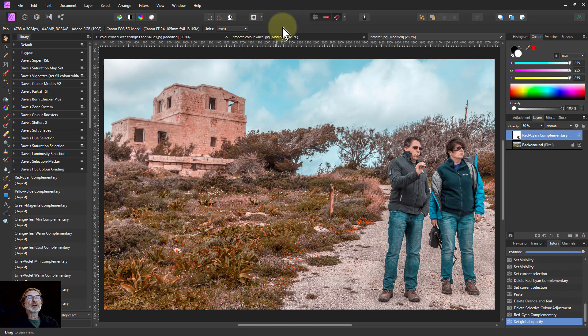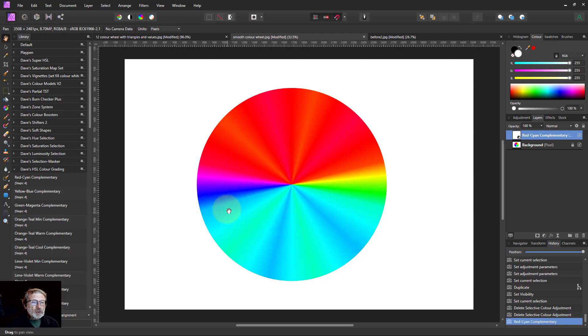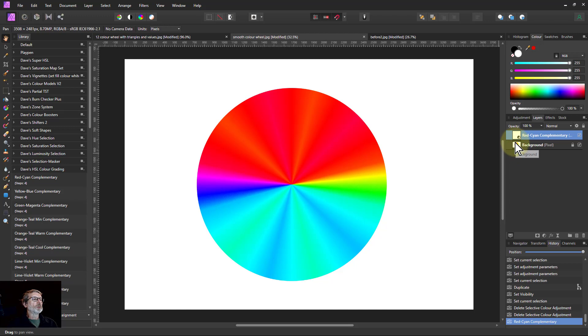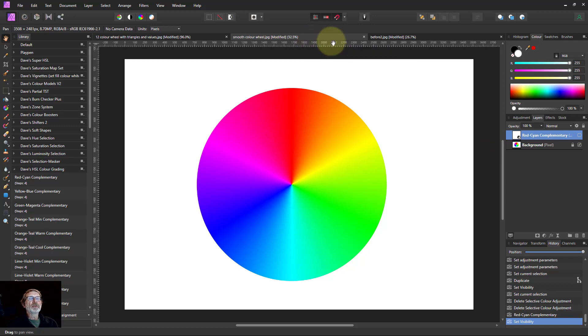So the question is going back to this one here, can I do this in a way that is more smooth so around here I got red, around here cyan, and less sort of variation within that? And the answer is yes and the way I do that is with the selective color.